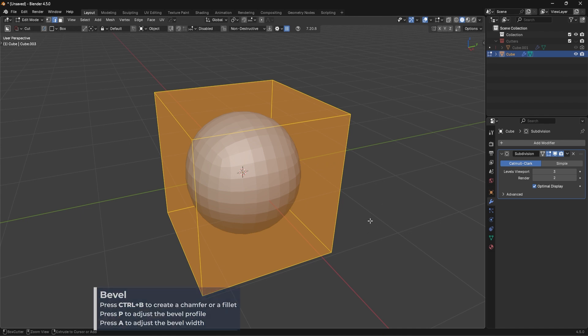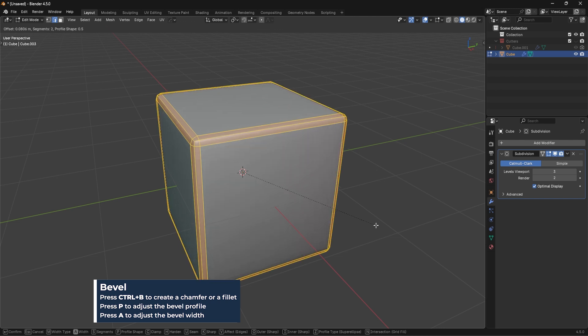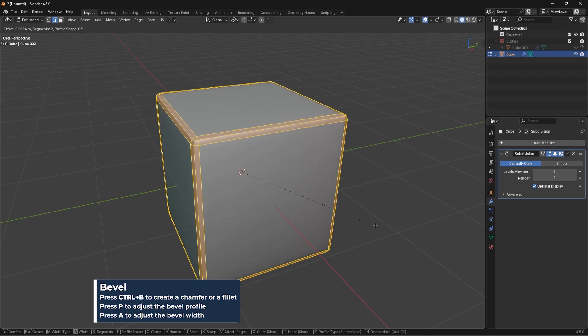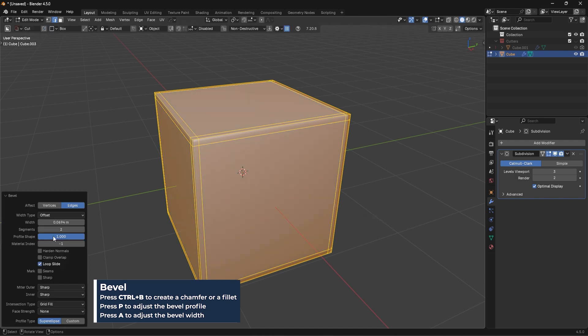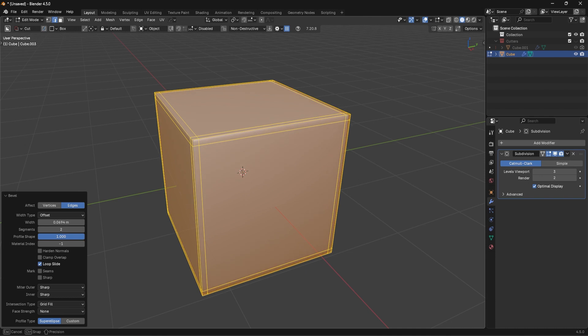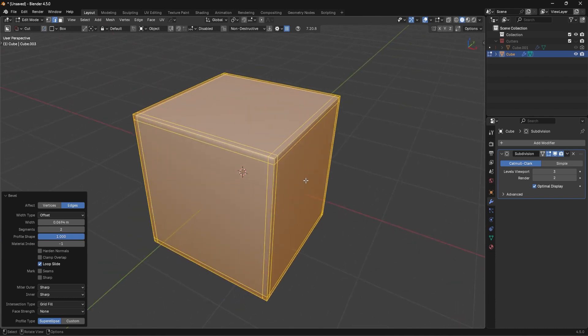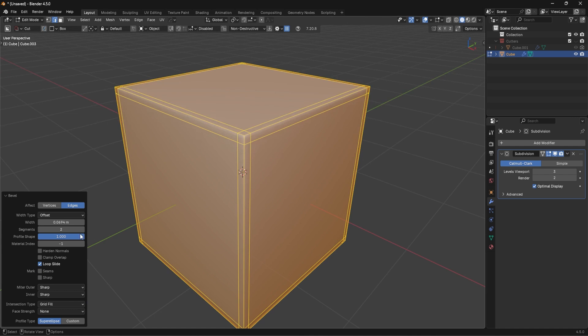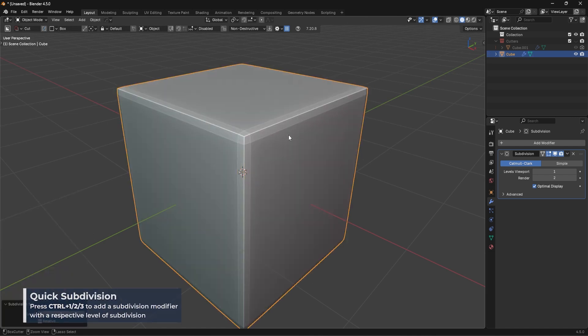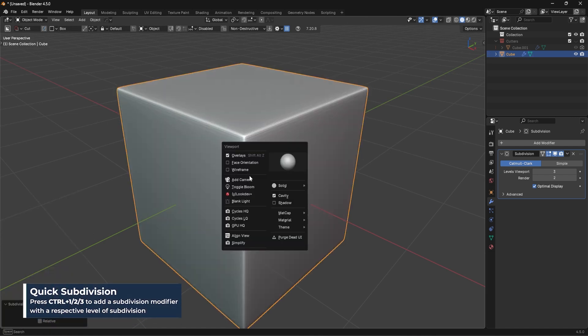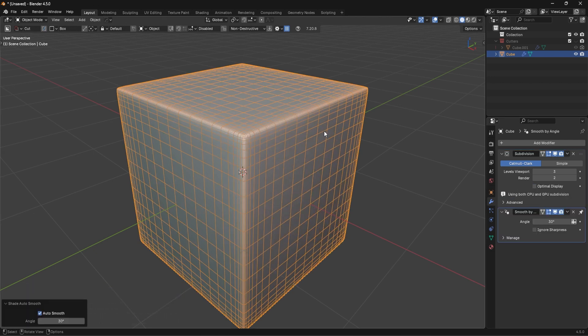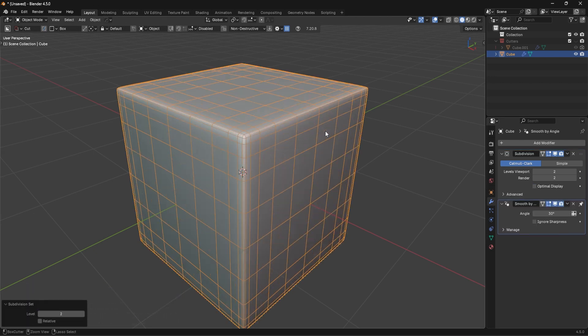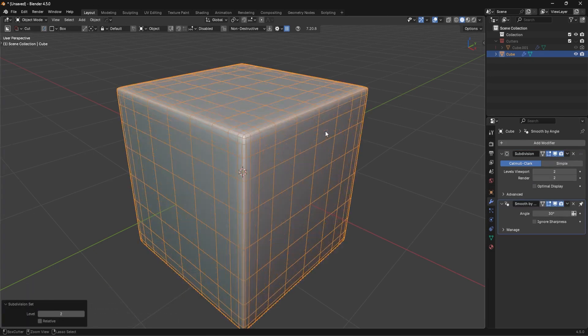So instead, what you can do is you can select the entire thing. You can press Ctrl-B, that'll bevel everything. You're going to scroll up one time, and then you're going to press the P key, and then you're just going to move your mouse to the right, and make sure that in this bevel setting that your profile shape is set to 1. This is going to give you a natural proximity loop, and you're not going to have to add that in manually because the bevel has done it for you. And now if I add in my subdivision, you're going to see those edges are holding very nicely, and it's perfectly even and perfectly consistent, as you can see here.